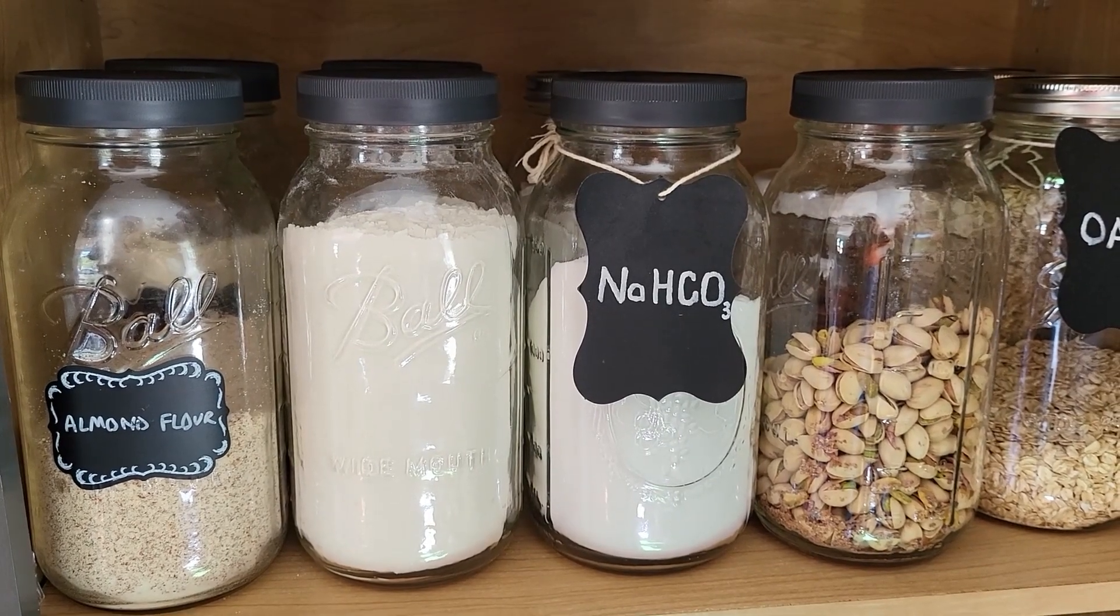First up, I am stocked up on all of my flours, baking soda, nuts, and oats. Then I'll look at my spice rack and I can notice that I will probably need some basil and some parsley, but I'm going to double check my backup spice section before adding that to the list.